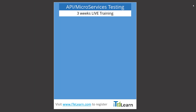Hello everyone, this is Karthik from IT Learn. I hope you're doing well. This is a very short video to talk about a new live training that's coming up shortly in the next couple of days, focusing purely on the world of APIs and microservices.